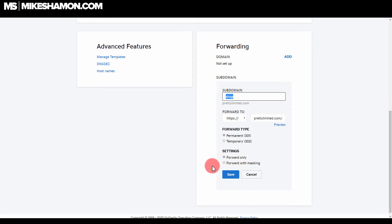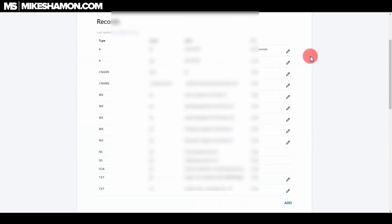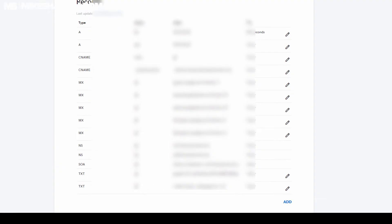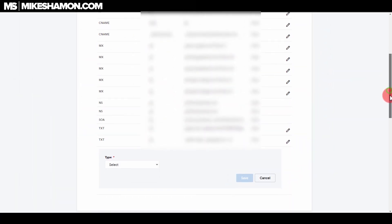Forward only or forward with masking, you can choose that. Just make sure you hit save. And the other way to set up a subdomain in GoDaddy is if you go to your records and your domain and you go to add, and then you come down here to type and you select A record.